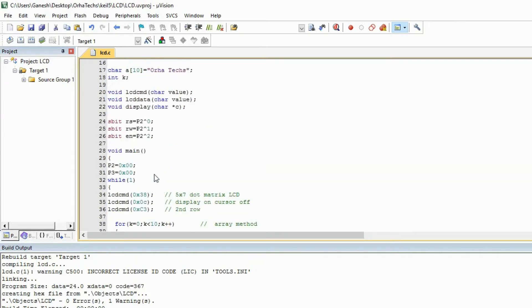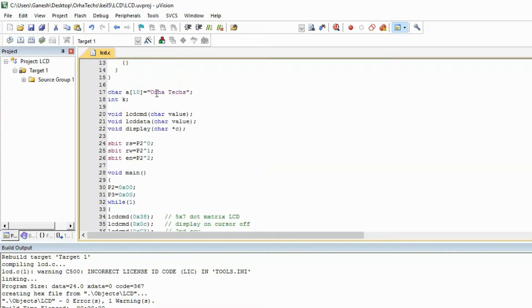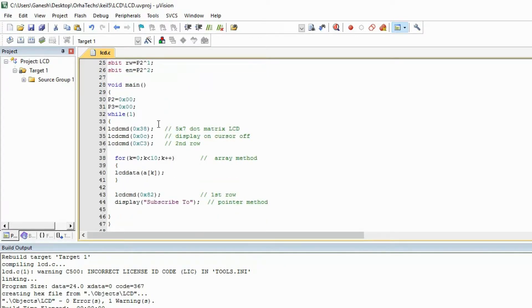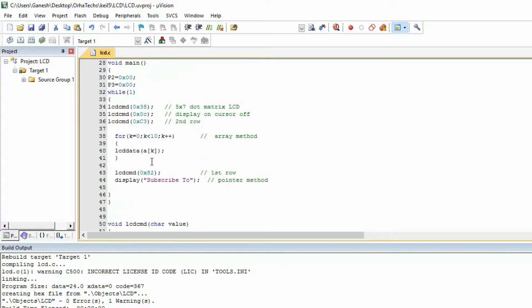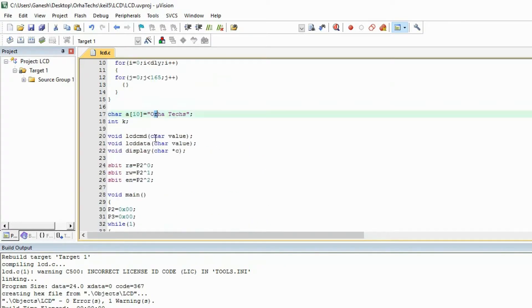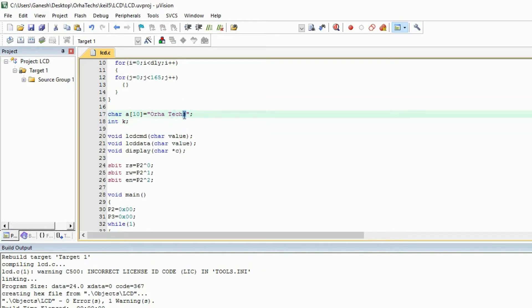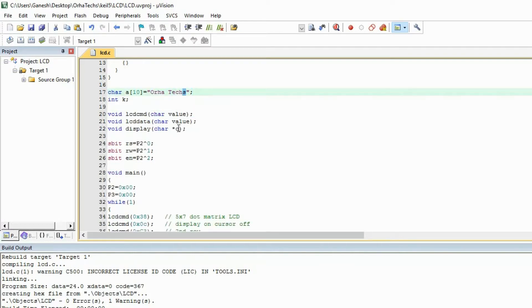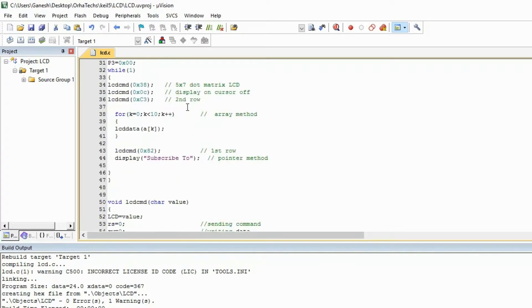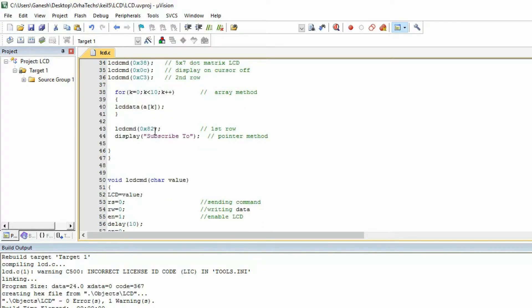When it is 0 it comes here it sends 'o', when it is 1 it comes here it shows it gives 'r', when it is 2 it comes here gives 'a', when it is last one 10...9 then it will a of 9 is 'x' then it will send the 'x' on the lcd. So this was one method.